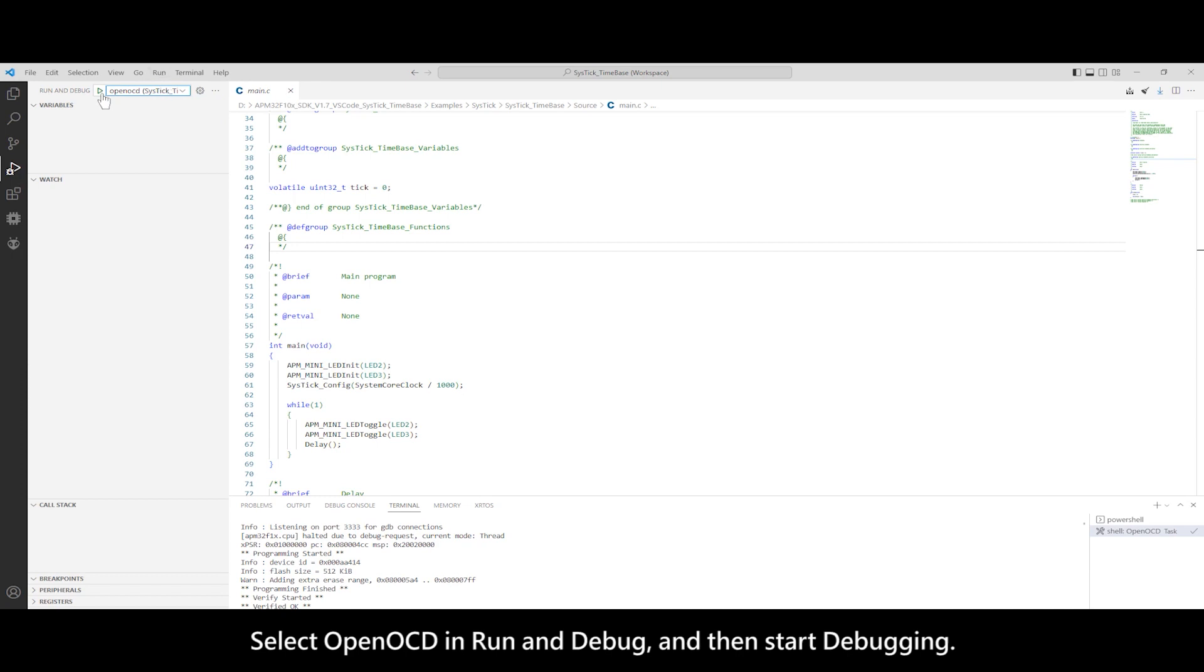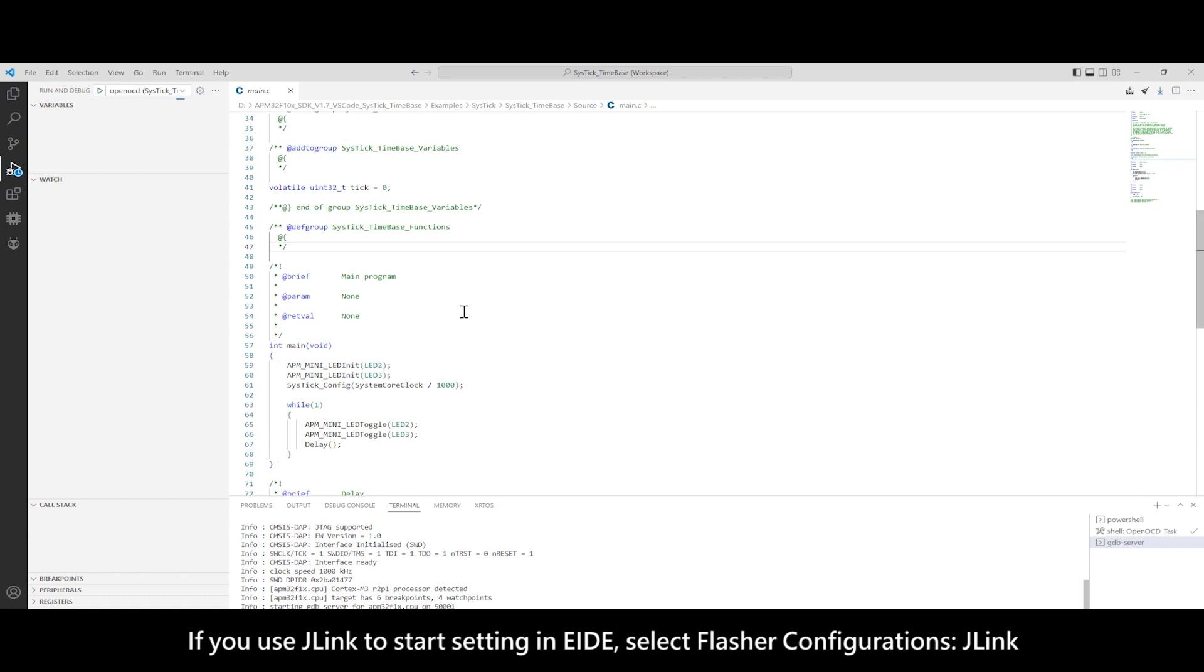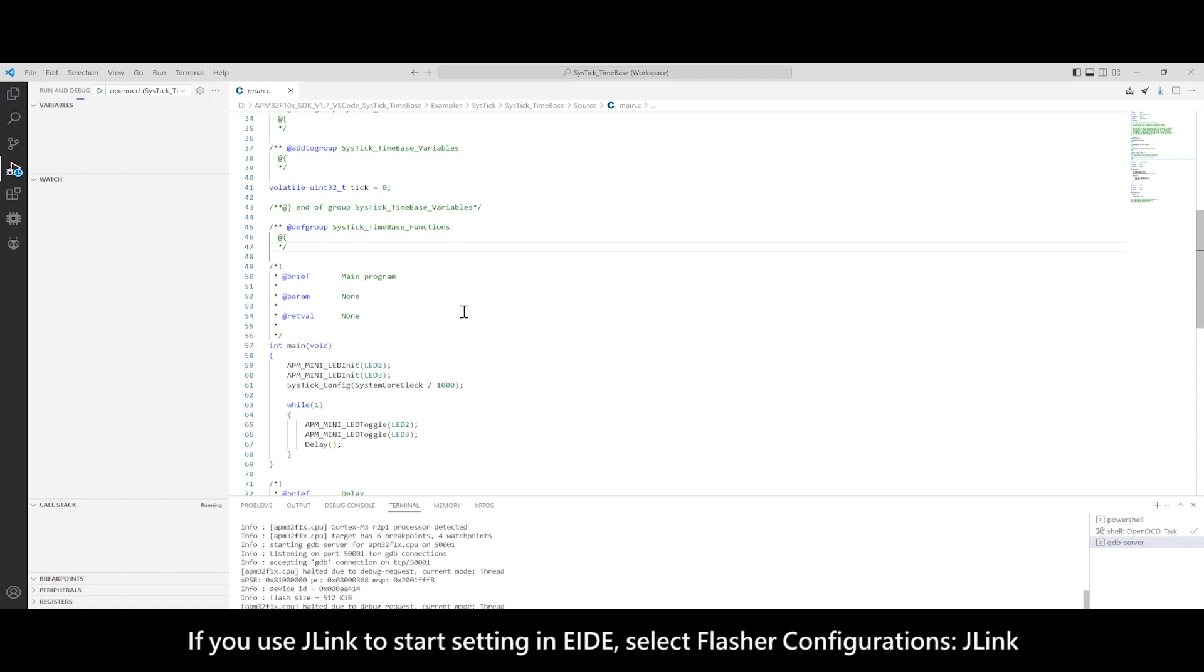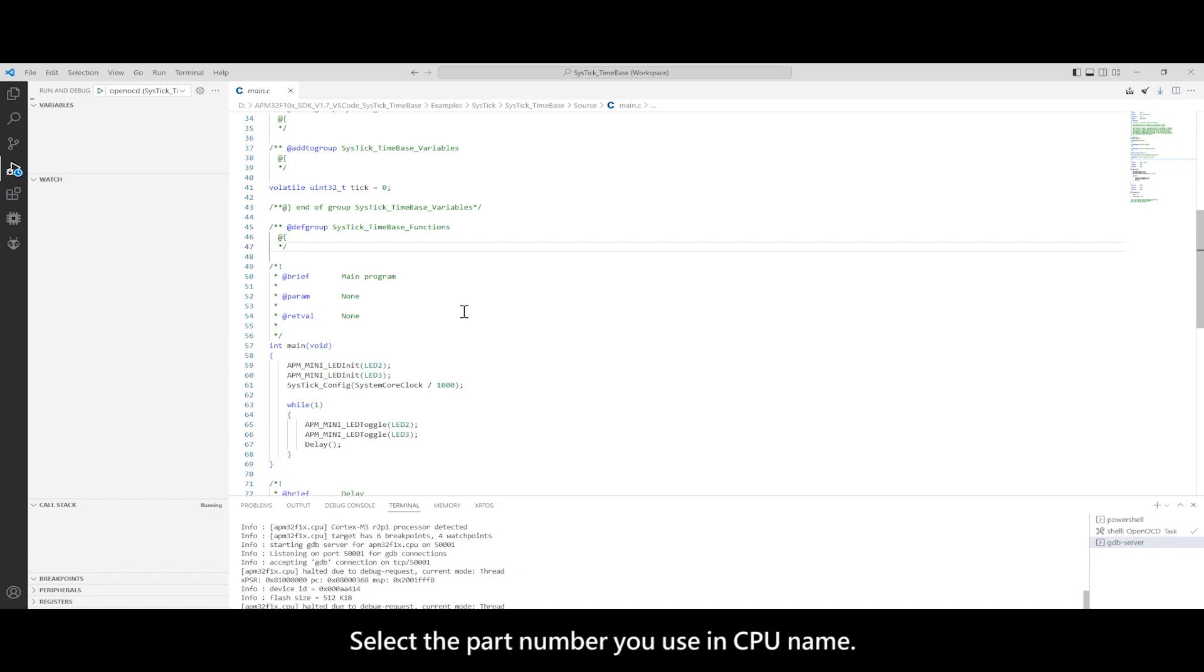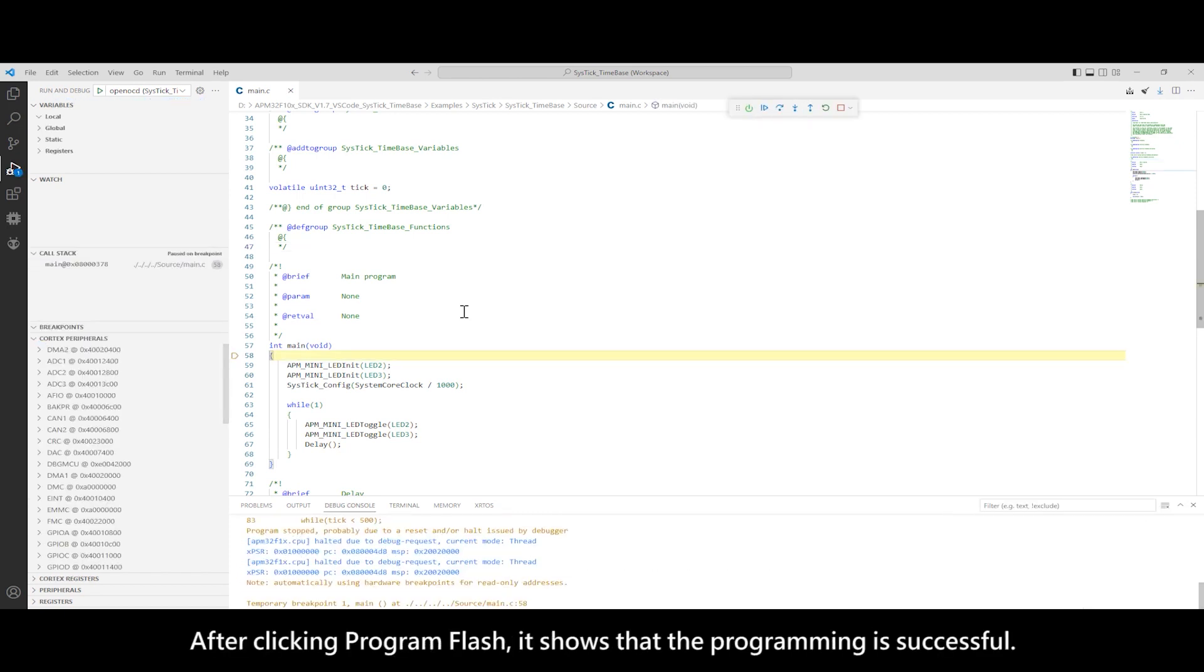If you use J-Link to start setting in EIDE, select Flasher Configurations J-Link. Select the part number you use in CPU name. After clicking Program Flash, it shows that the programming is successful.